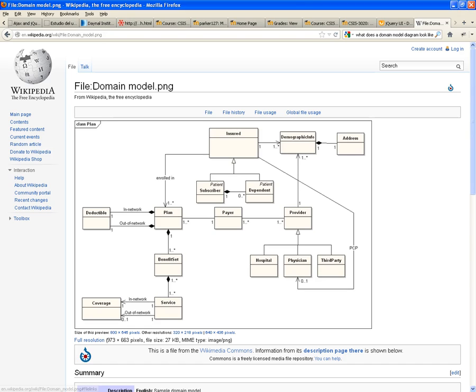And second of all, what kind of relationship do they have between each other? Is it a one-to-one, one-to-many?